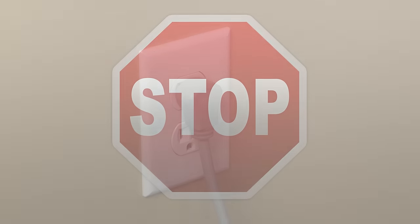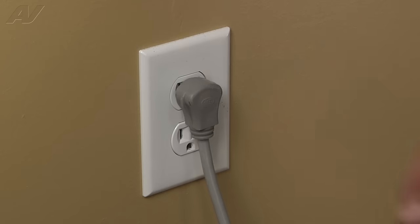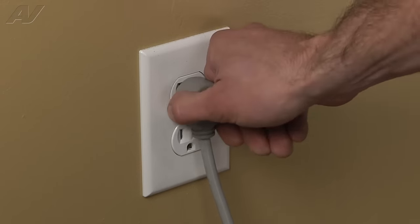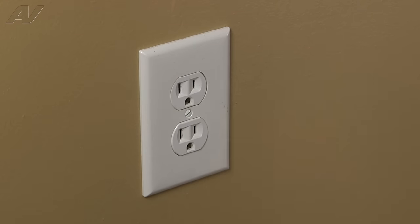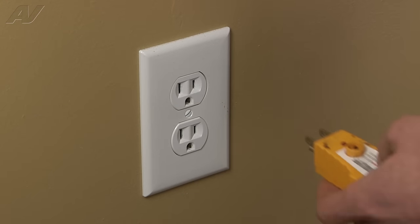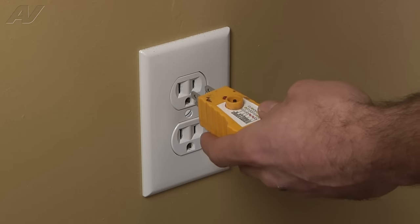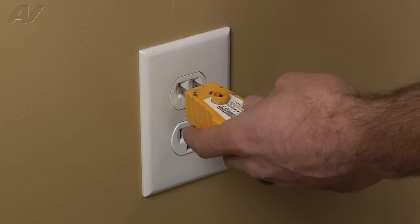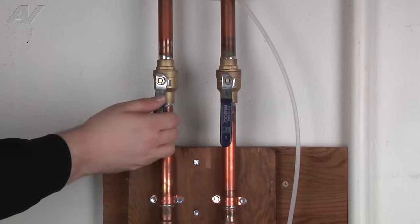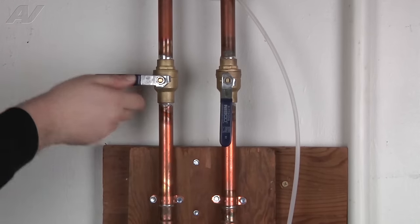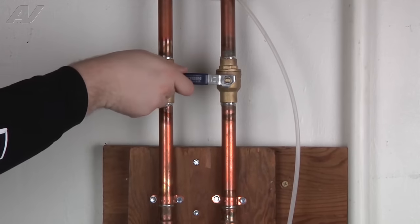Before beginning any repair, always be sure to disconnect the power to the appliance. It is also recommended to test the outlet for the proper voltage. Remember to also turn off the water.